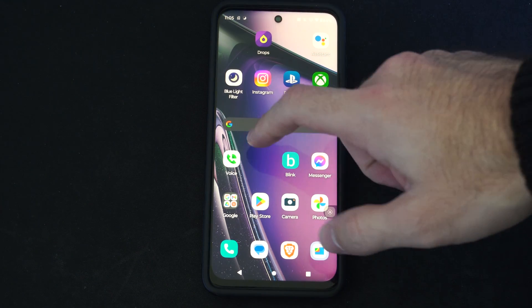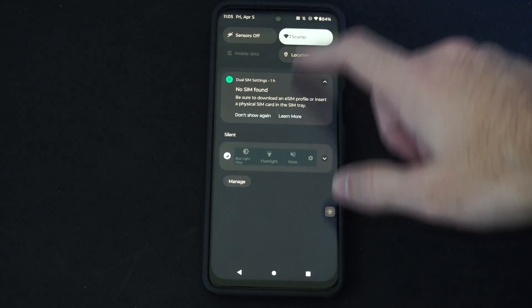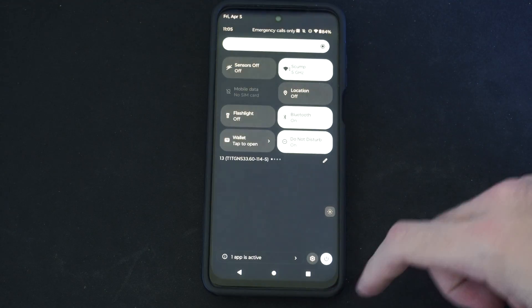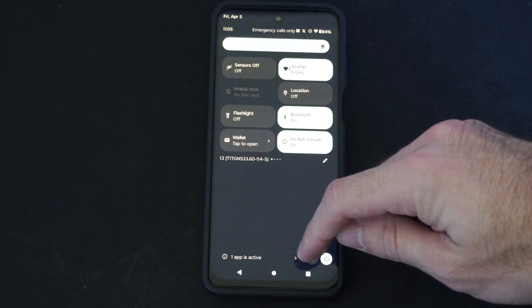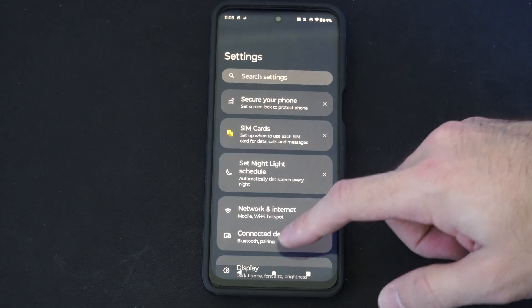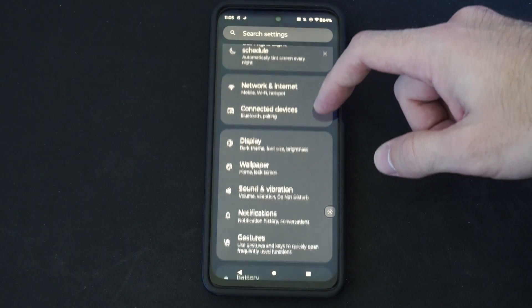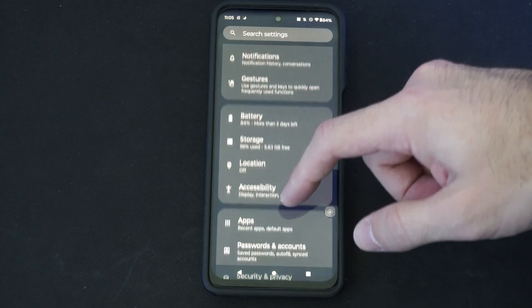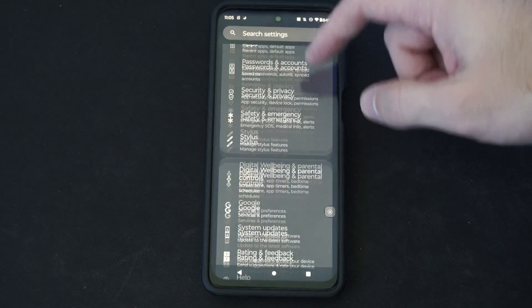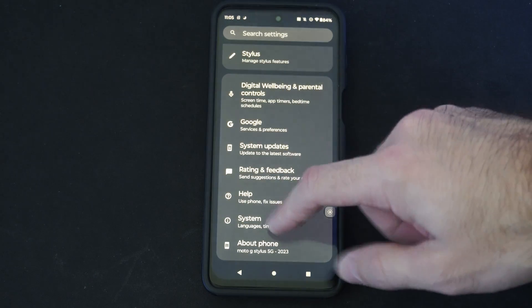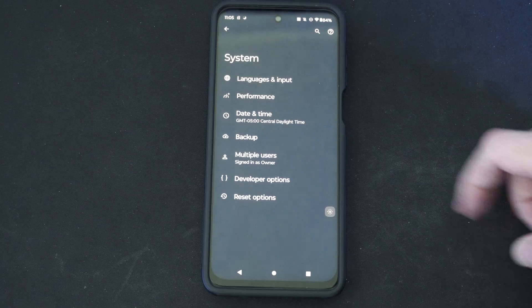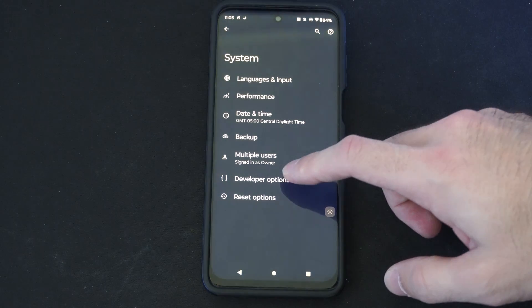So if you want to go ahead and turn these off, just scroll on down from the top. Let's go to Settings. Then scroll on down and we want to go to where it says System. Then we can find the developer options right here.